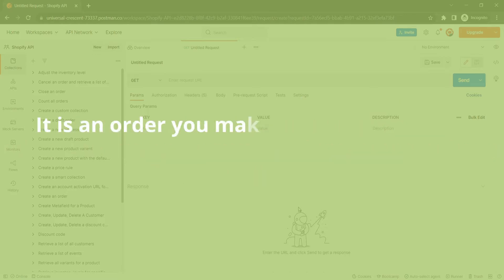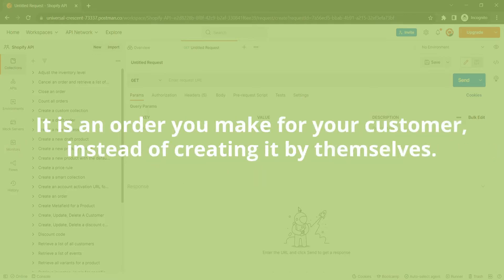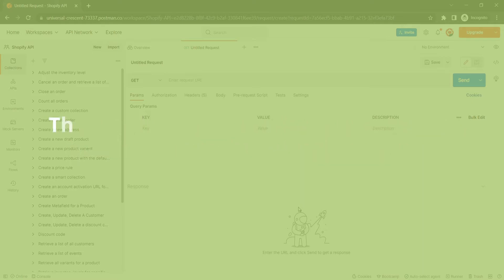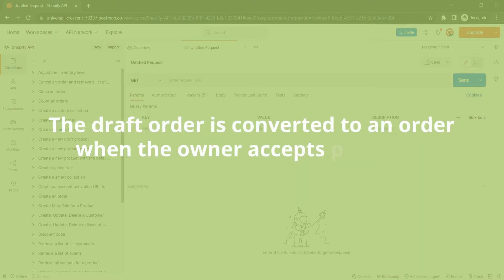It is an order you make for your customer, instead of creating it by themselves. The draft order is converted to an order when the owner accepts payment.